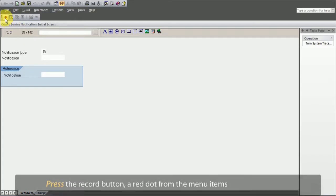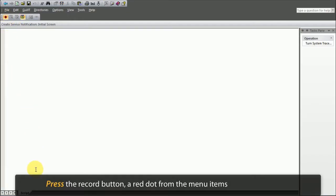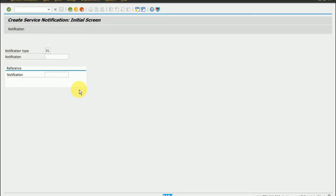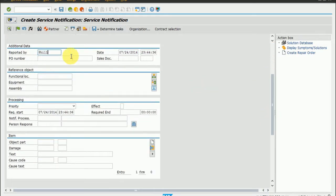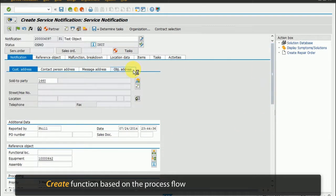Press the record button, a red dot from the menu items. Perform the full transaction. Designer will auto-create a function based on the process flow.